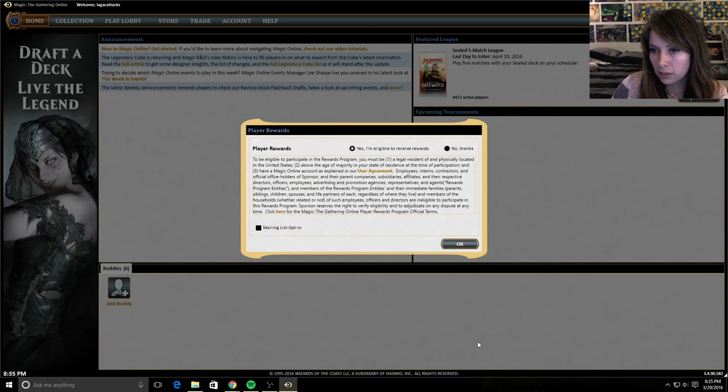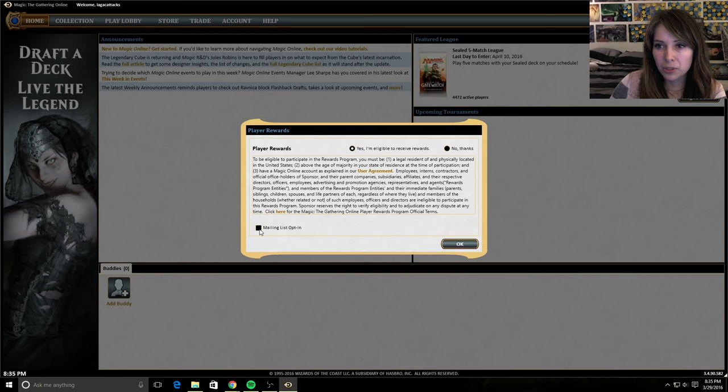I do want to receive rewards and I don't really want to list into the mailing list because I'm already signed up. But if you want here, you can check okay and proceed.